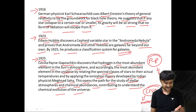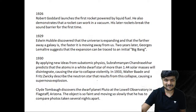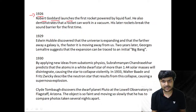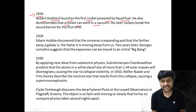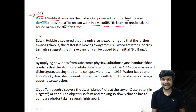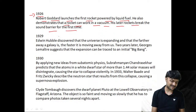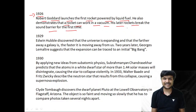In 1926, Robert Goddard launches the first rocket powered by liquid fuel. He also demonstrates that a rocket can work in a vacuum. His later rockets broke the sound barrier for the first time — breaking the sound barrier is no easy feat.